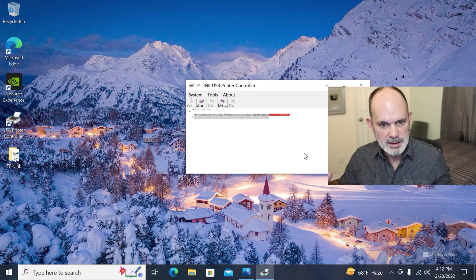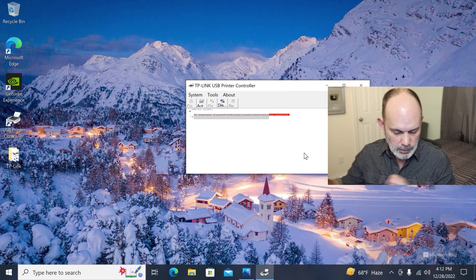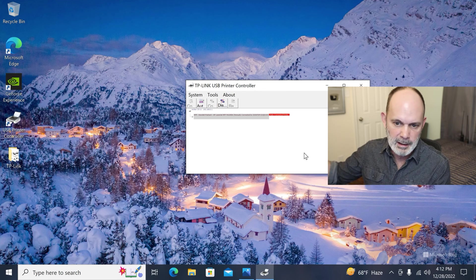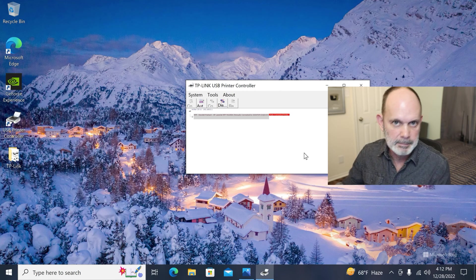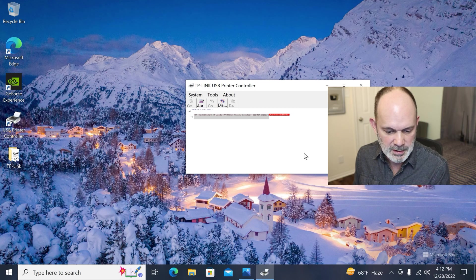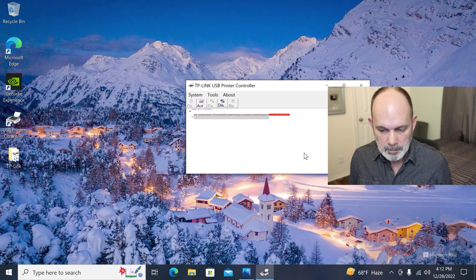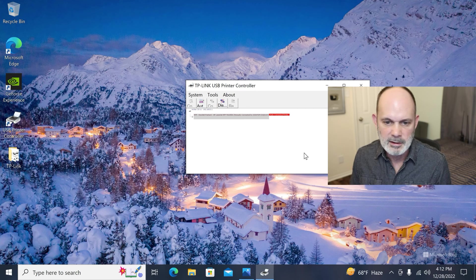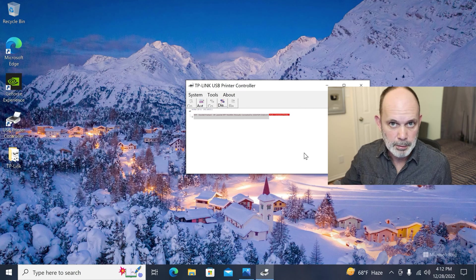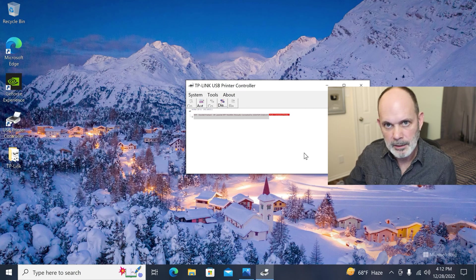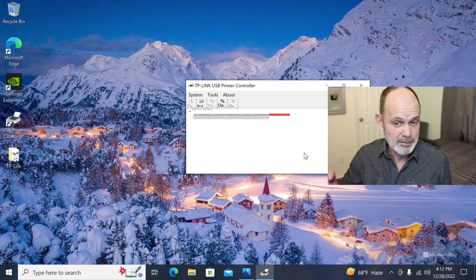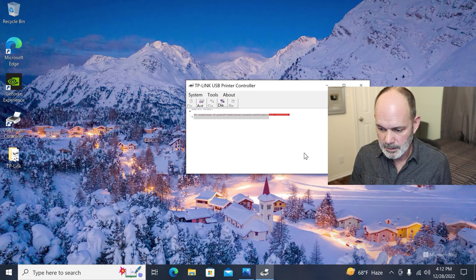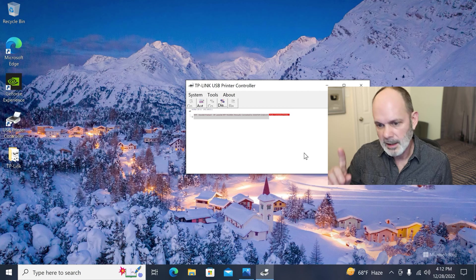So if I wanted to print from my laptop, I'd have to connect the printer to the laptop and do this procedure. So that's basically it, how you install the TP-Link USB printer controller to print from USB on your router. And it's a really handy feature. I really like it a lot.